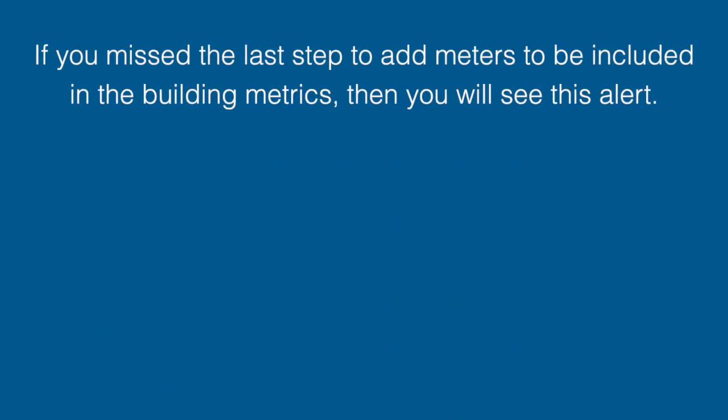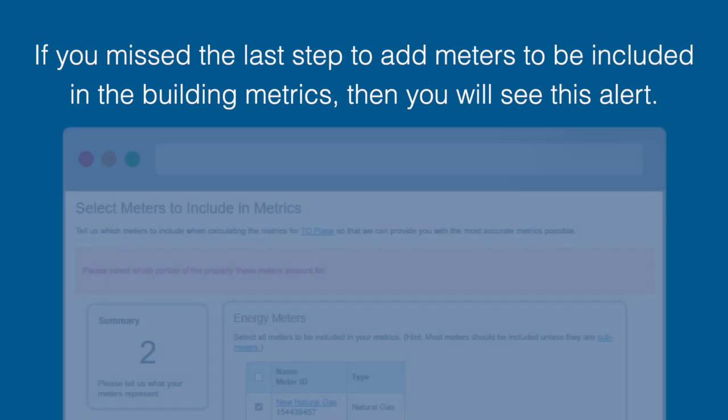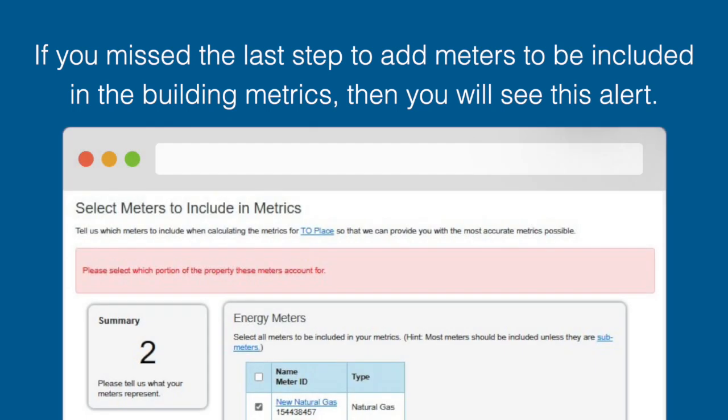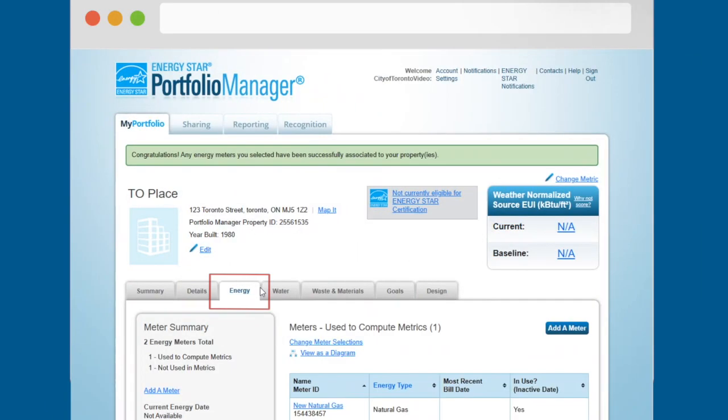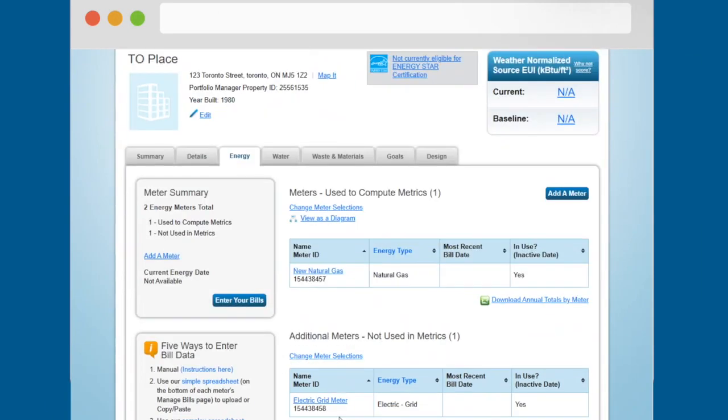If you missed the last step to add meters to be included in the building metrics, then you will see this alert. Navigate to the energy tab for your property and click the change meter selections link under the heading meters used to compute metrics.